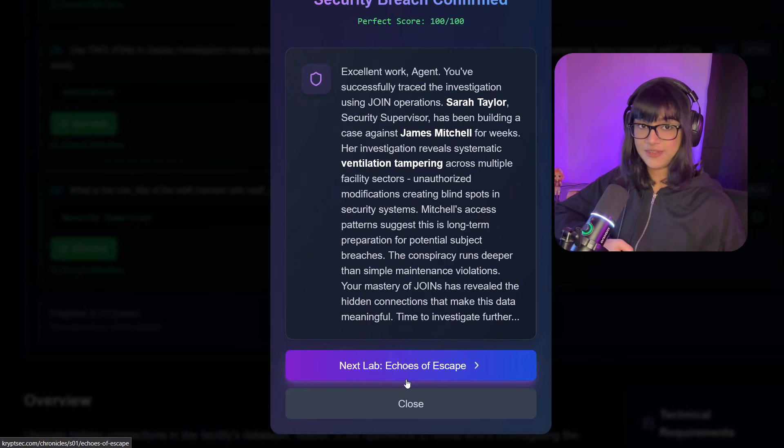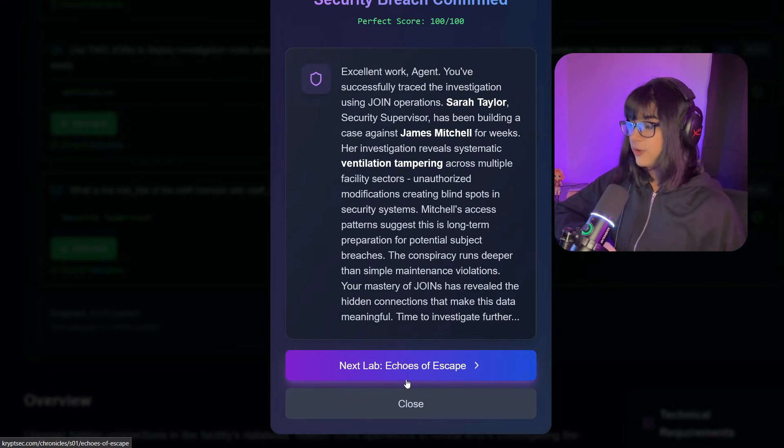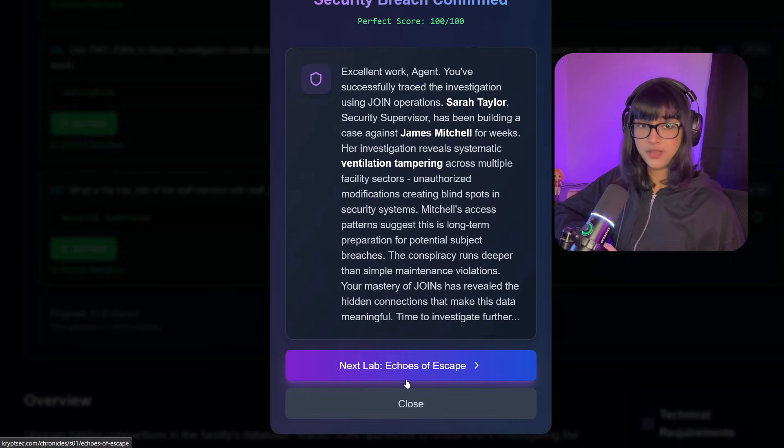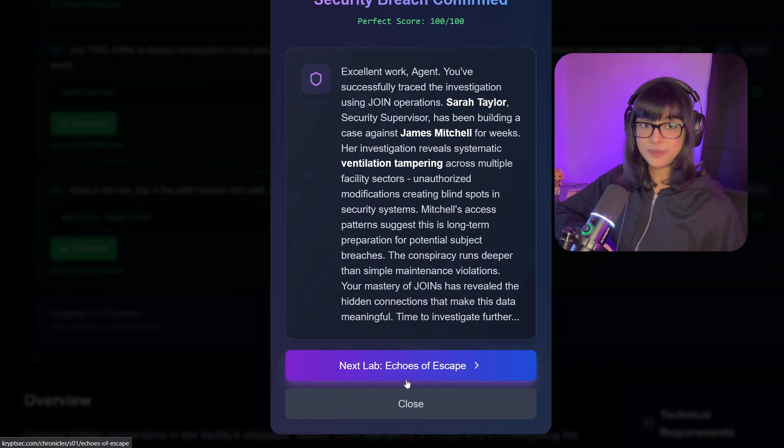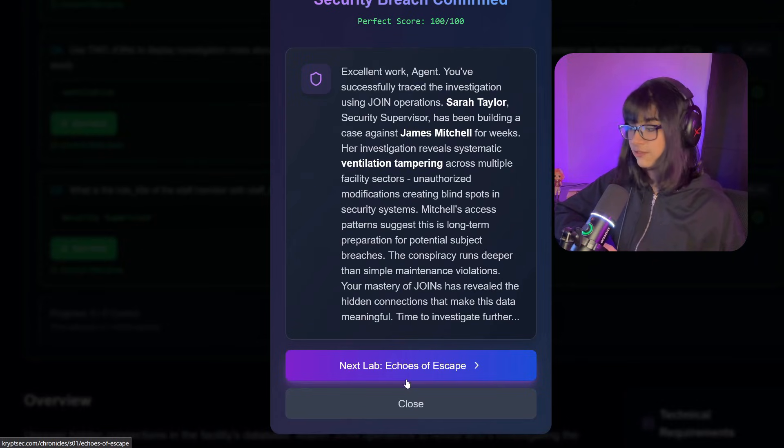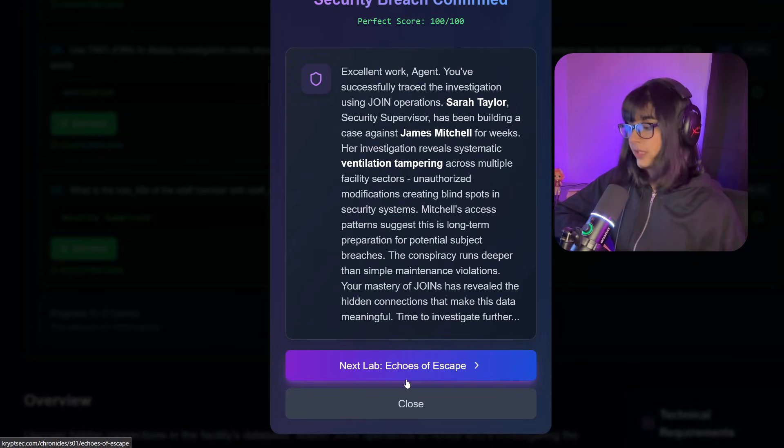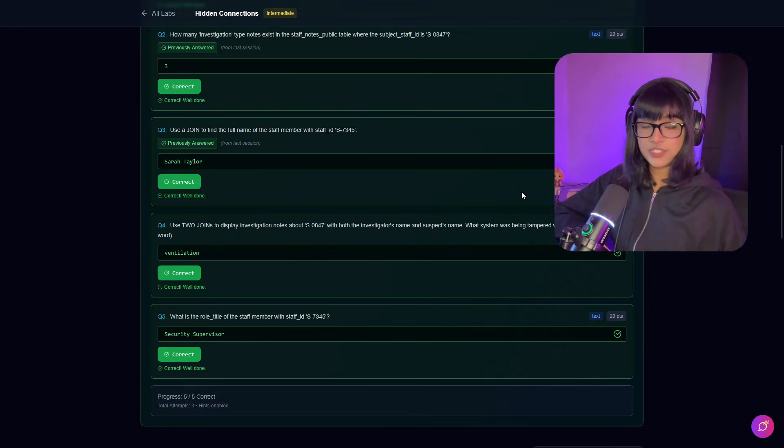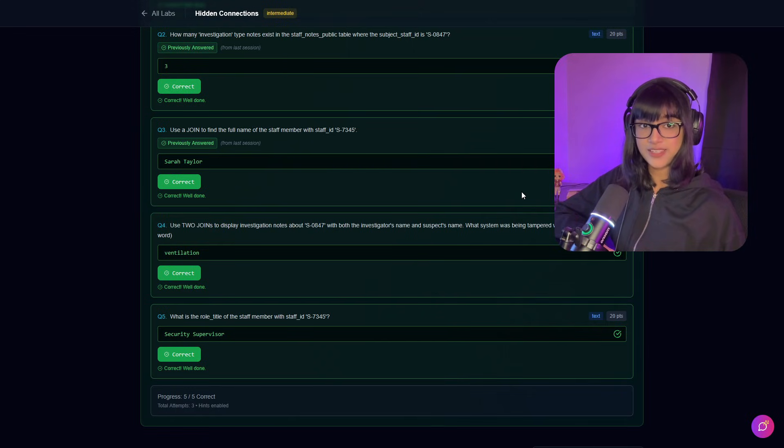Great! We have finally uncovered more information about what was actually going on, and then we have the next lab, that is Echoes of Escape, and we're going to cover this in the third part. So I hope you guys learned something new about SQL, you guys made notes, hope you completed this lab. Let me know in the comment section if you are following through and learning new things. Thank you so much for watching, like and subscribe, and I'll see you in the next one.